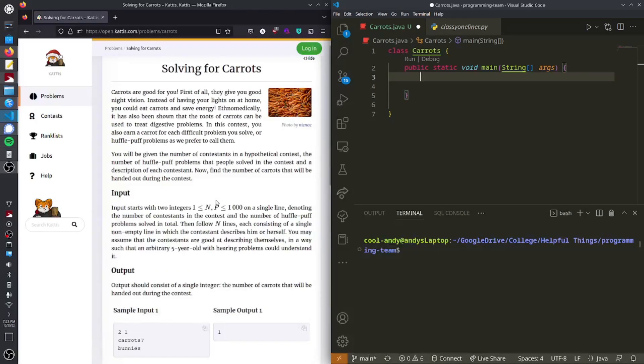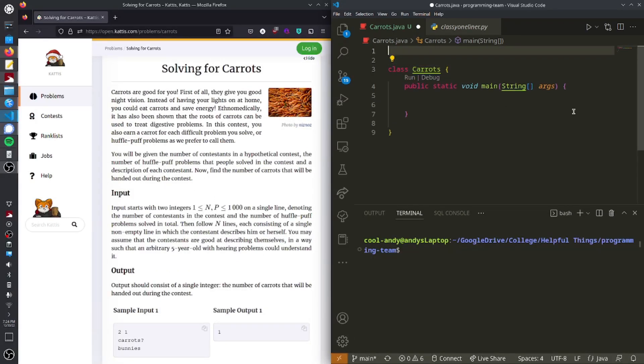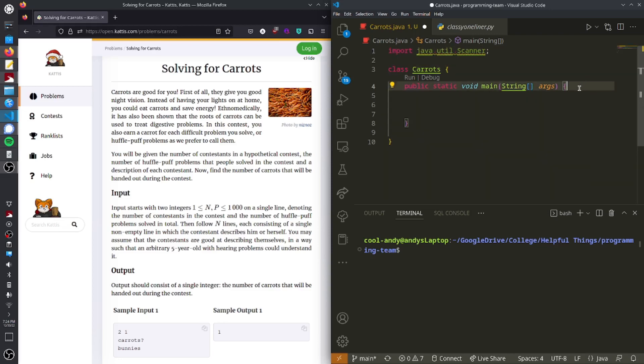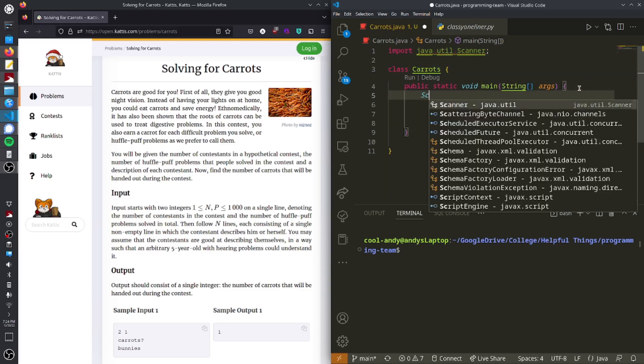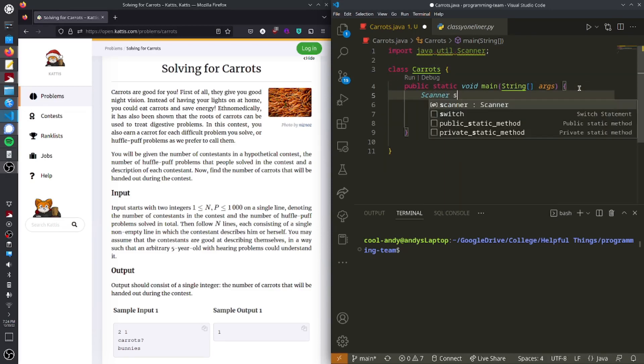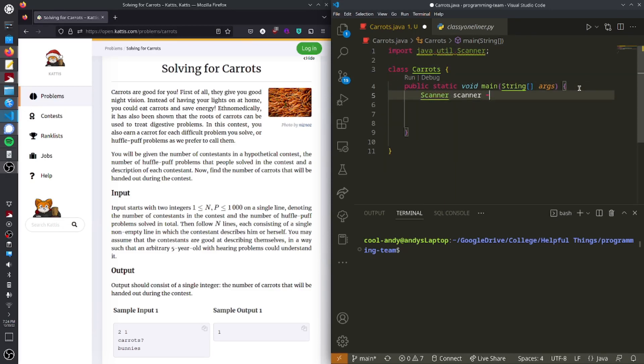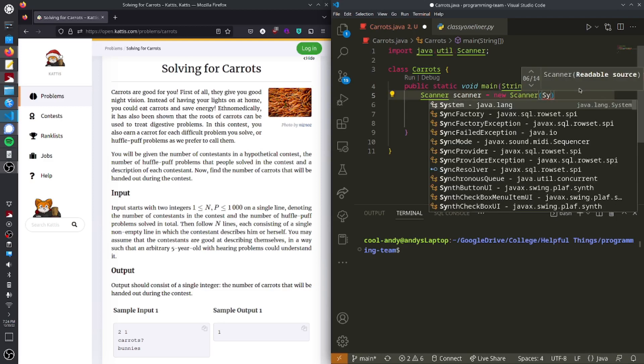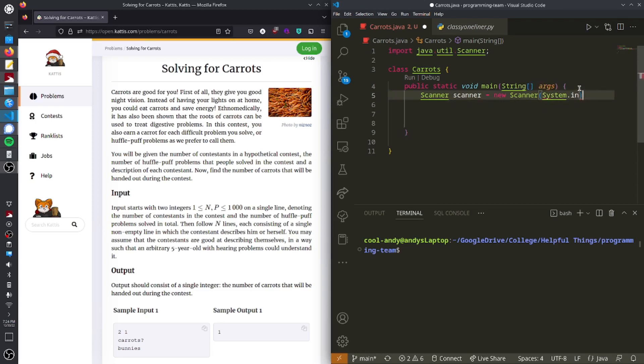In order to read input in Java, you need to import a scanner. That's java.util.scanner. And what that does is it allows us to read input. So what we have to do is we create a scanner object, and then in the constructor of that scanner object, we write system.in, and that denotes that it's going to be taken in from the terminal or the command line.